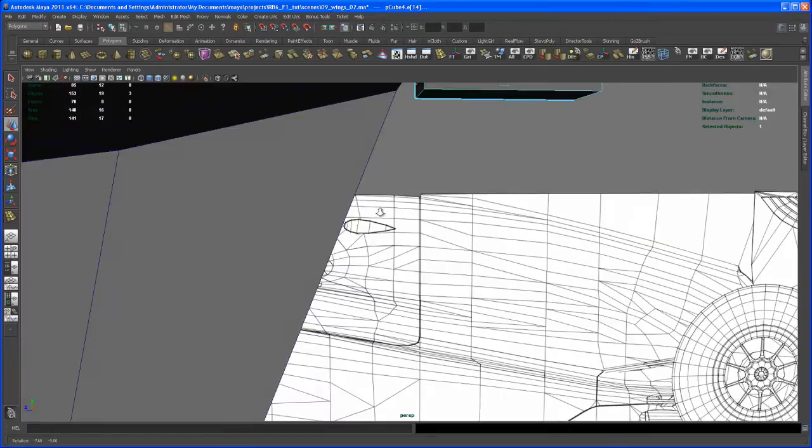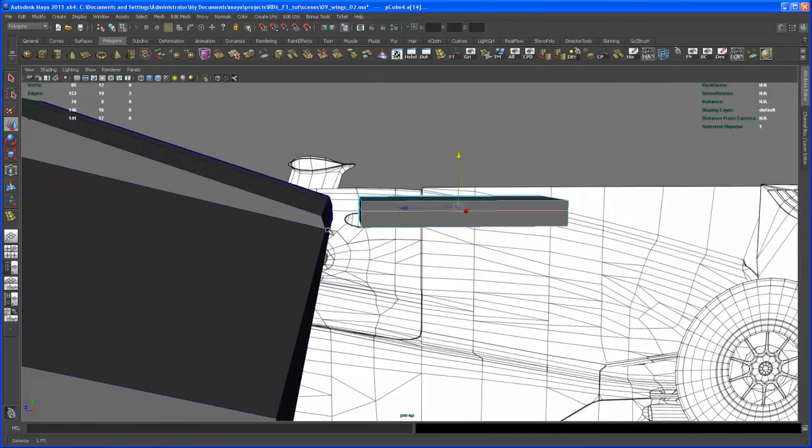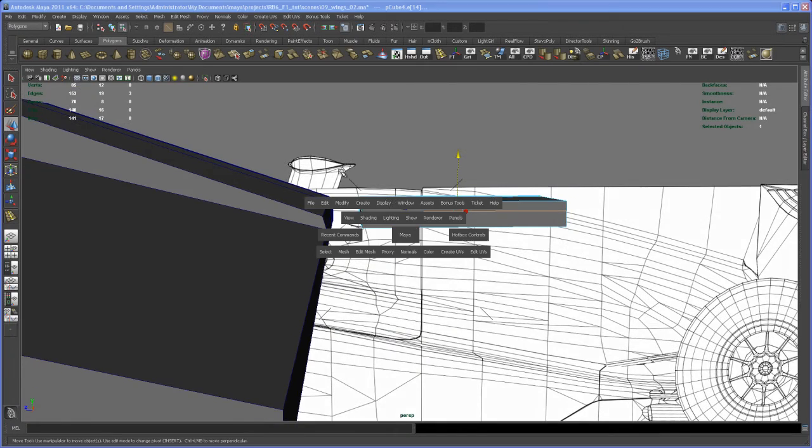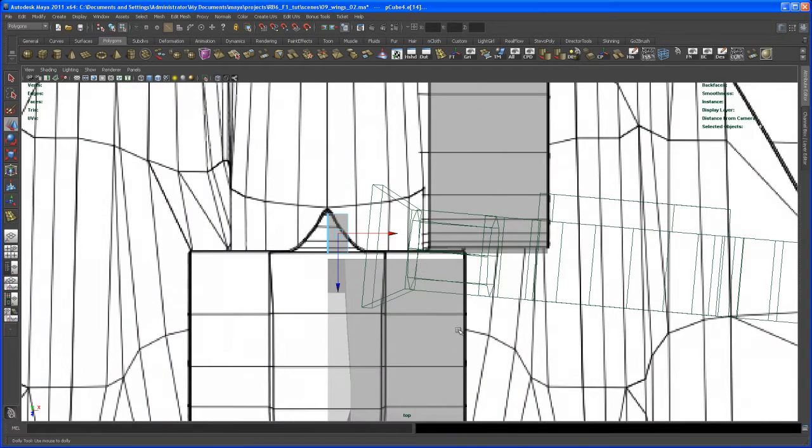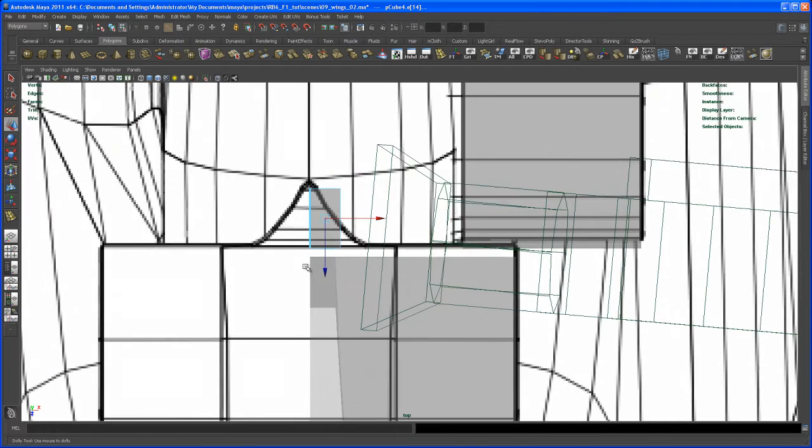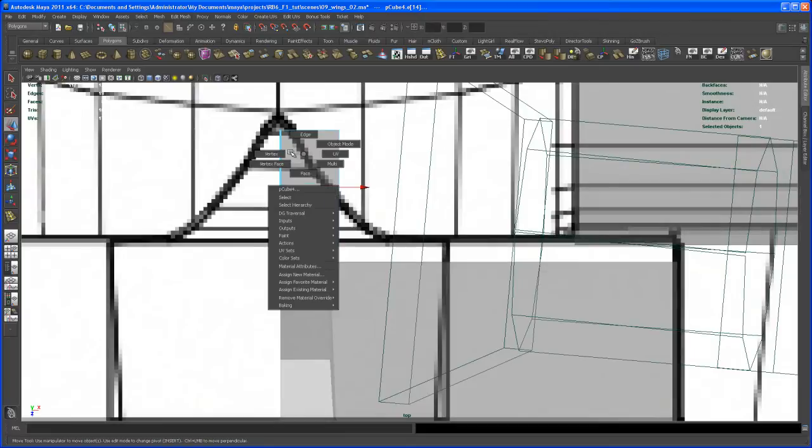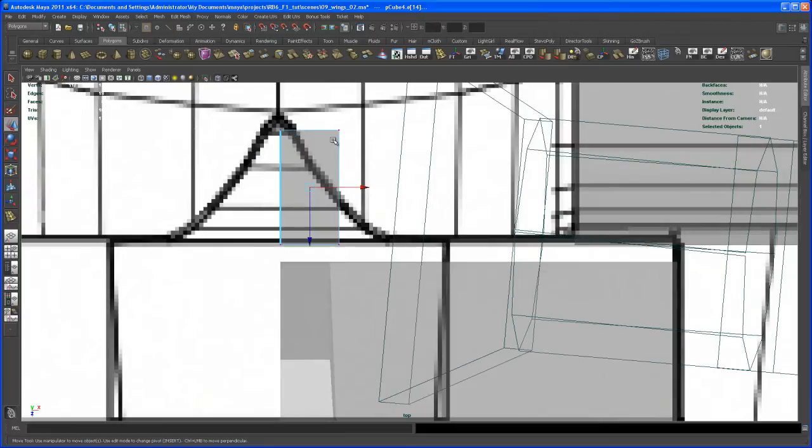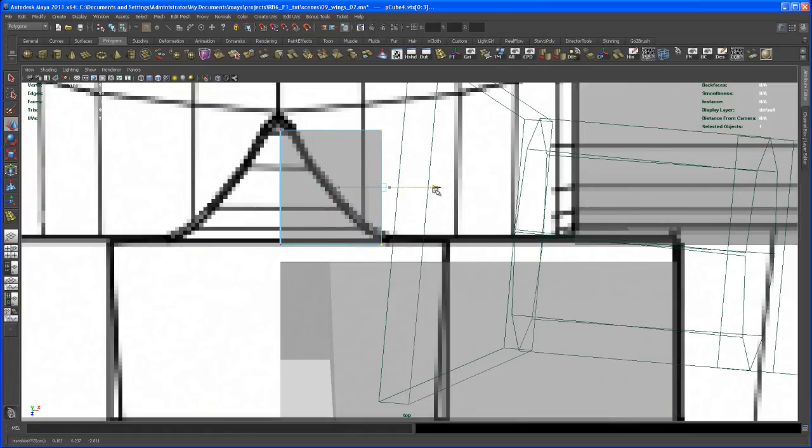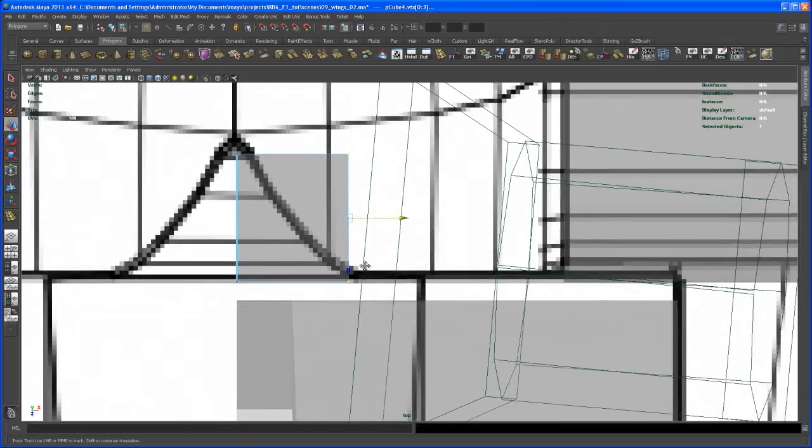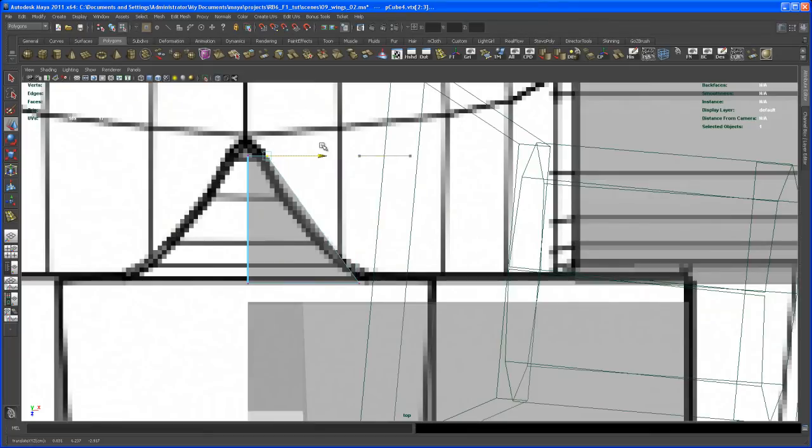Let's go to the top view. Let's move those vertices here in x somewhere to this point here. Then we can move those vertices somewhere about here.